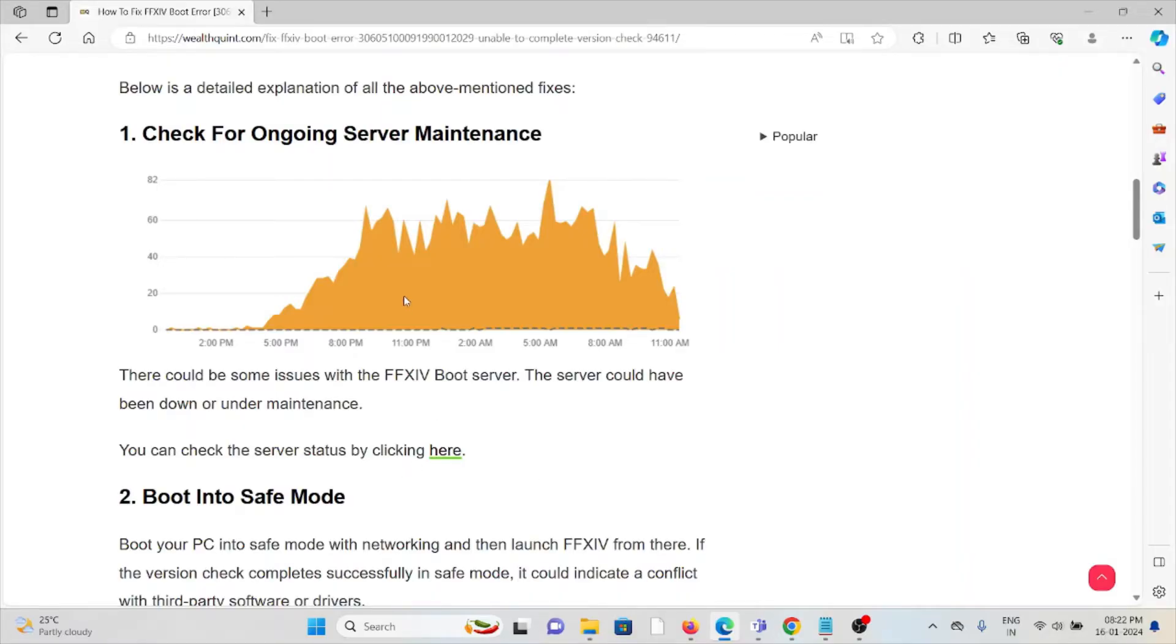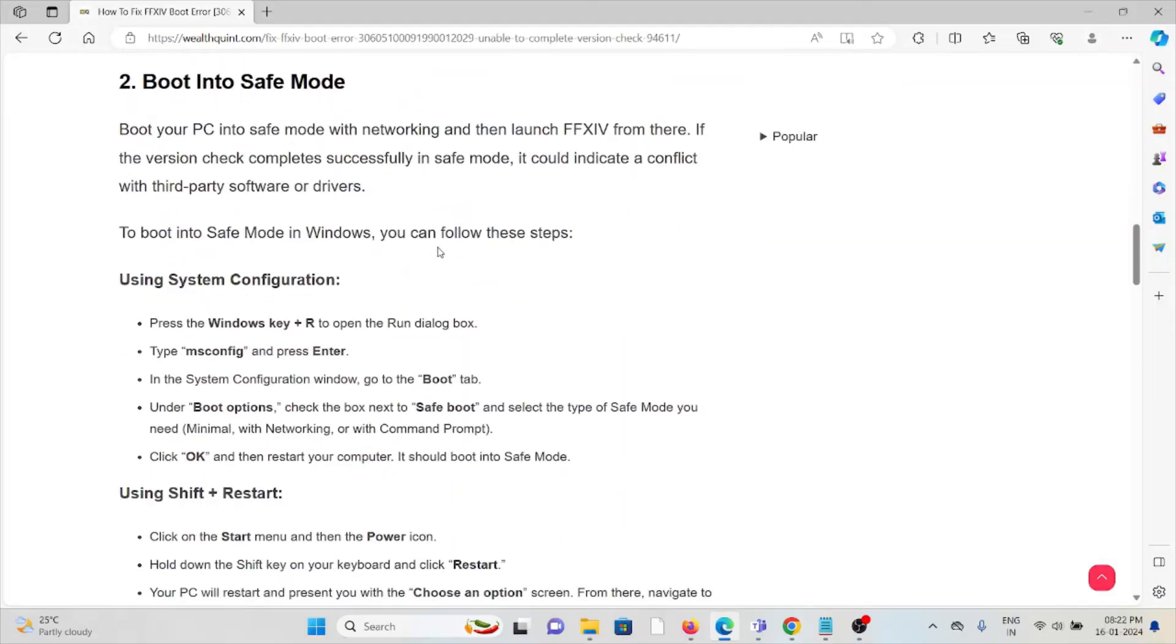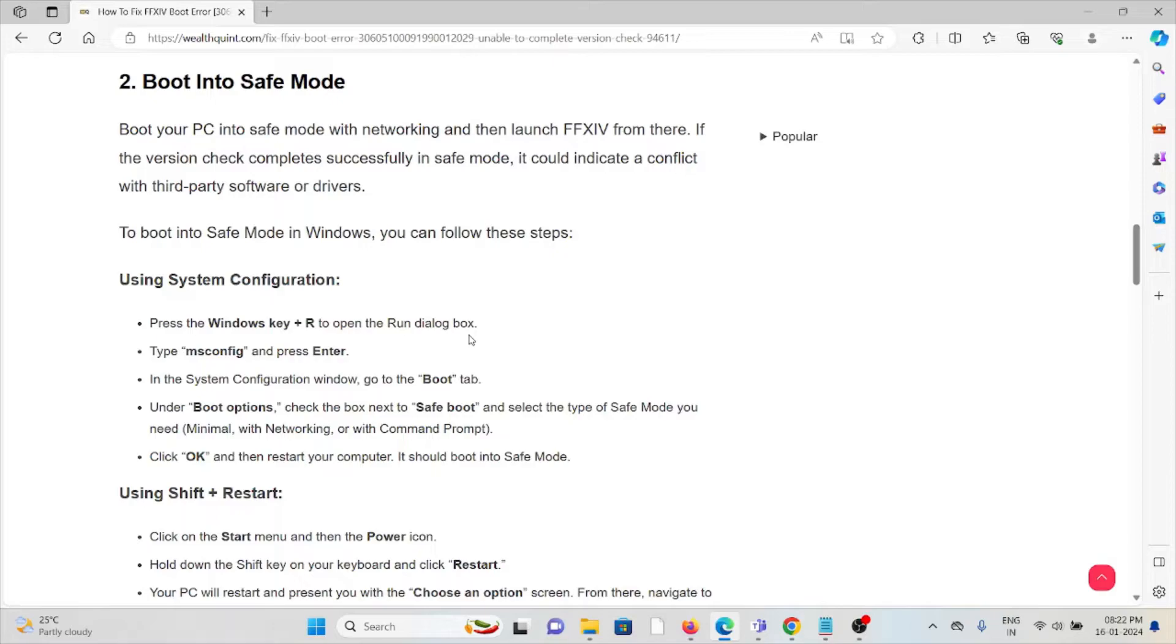The second method is to boot into safe mode. Boot your PC into safe mode with networking, then launch FFXIV from there. If the version check completes successfully in safe mode, it could indicate a conflict with third-party software.